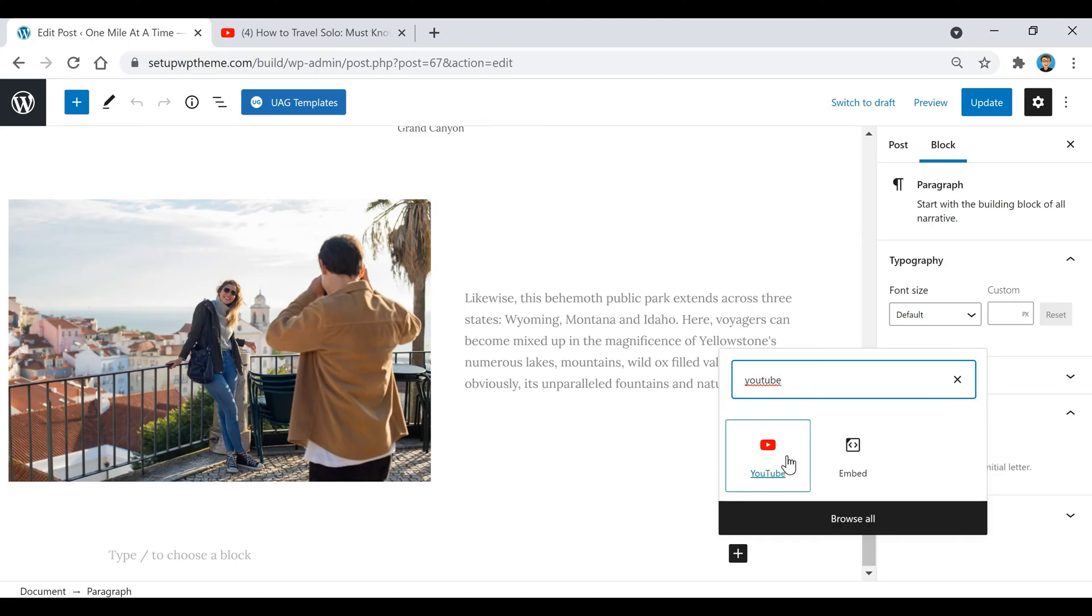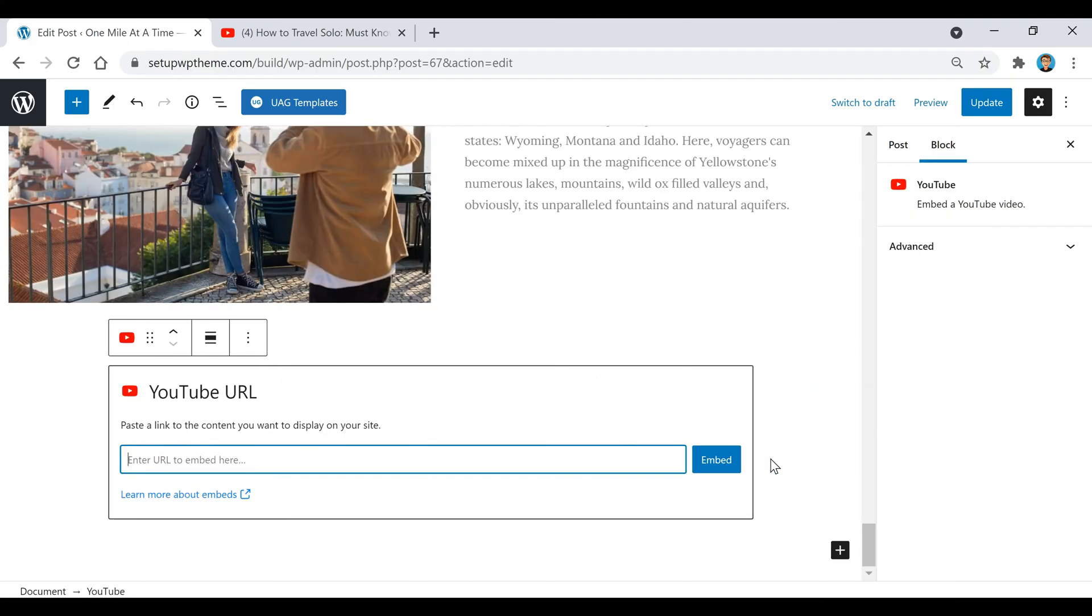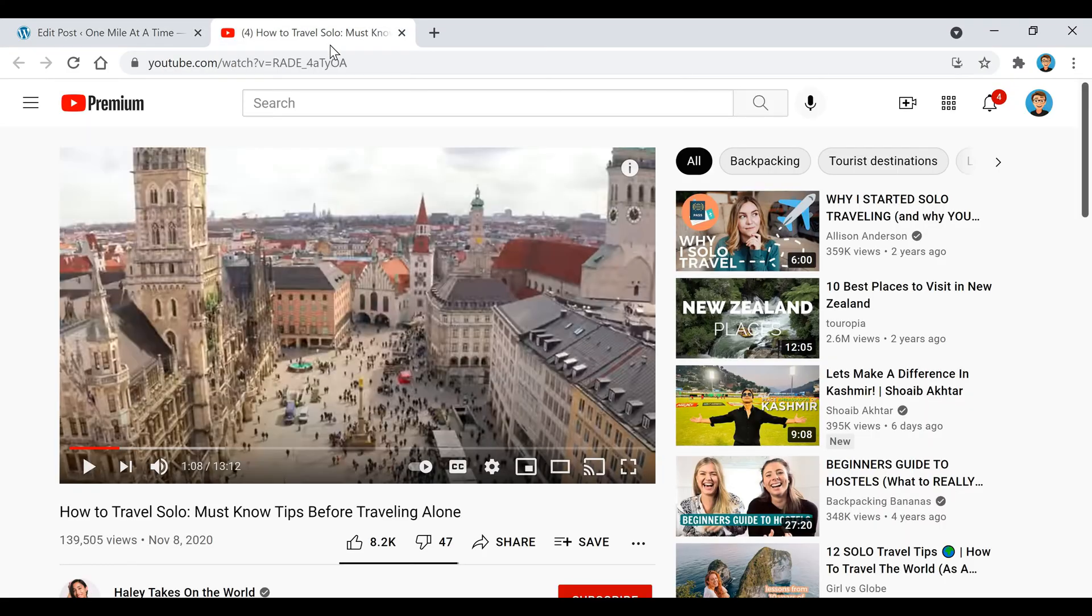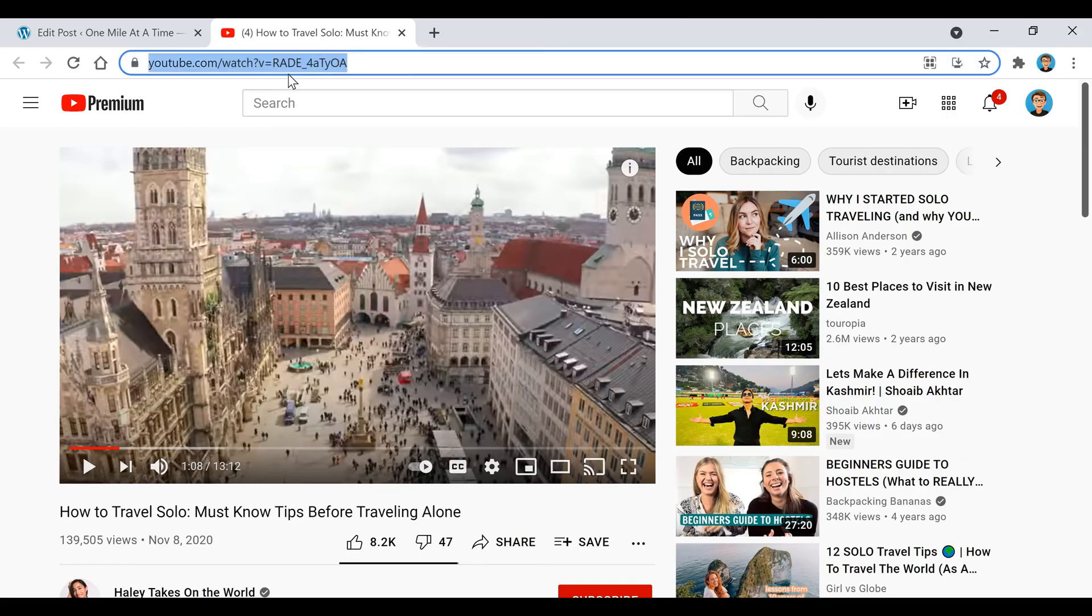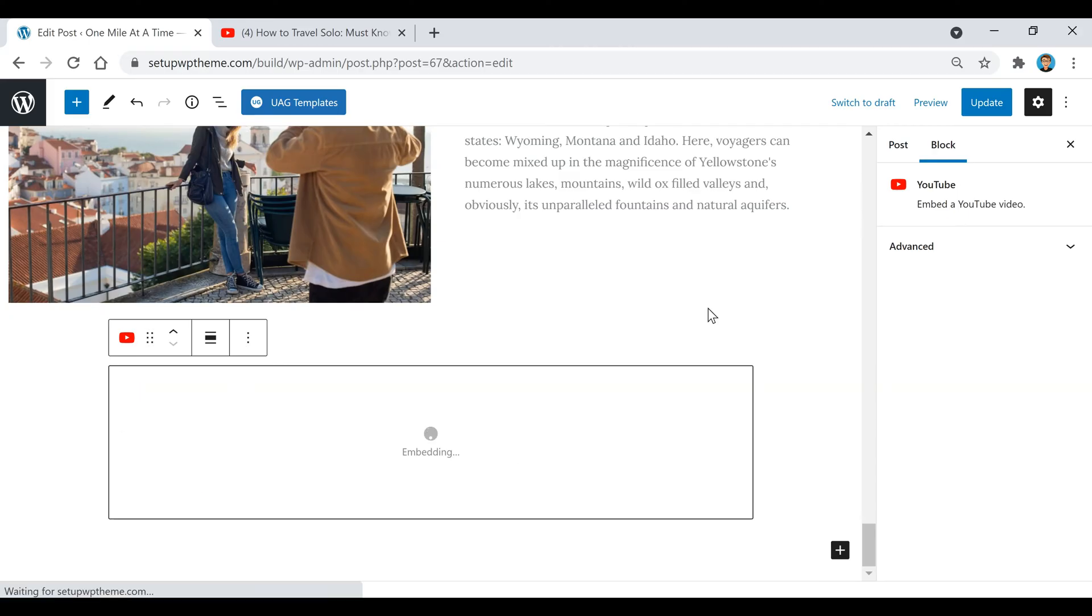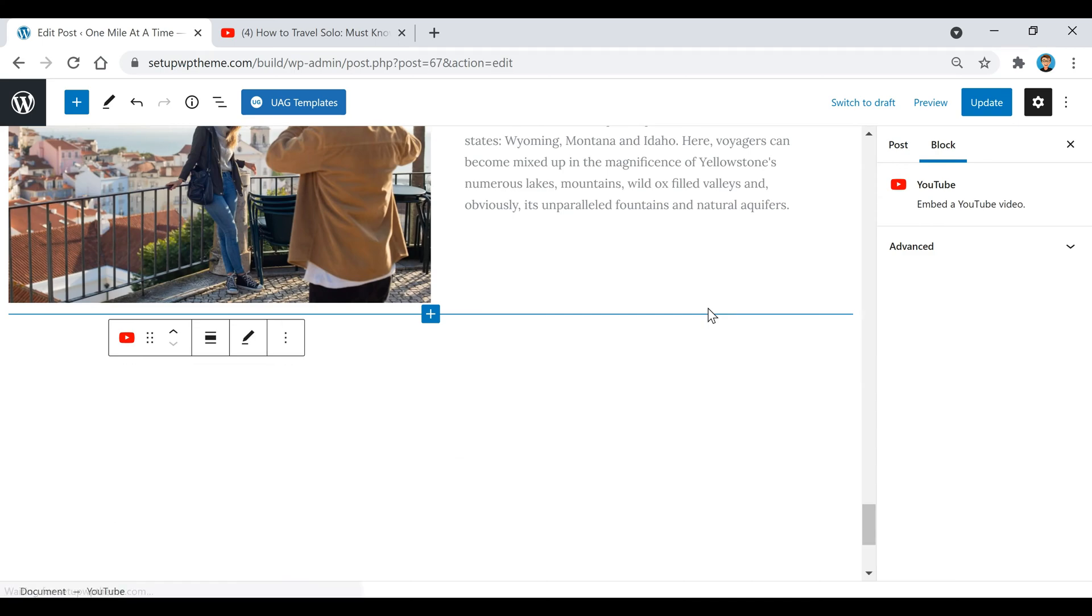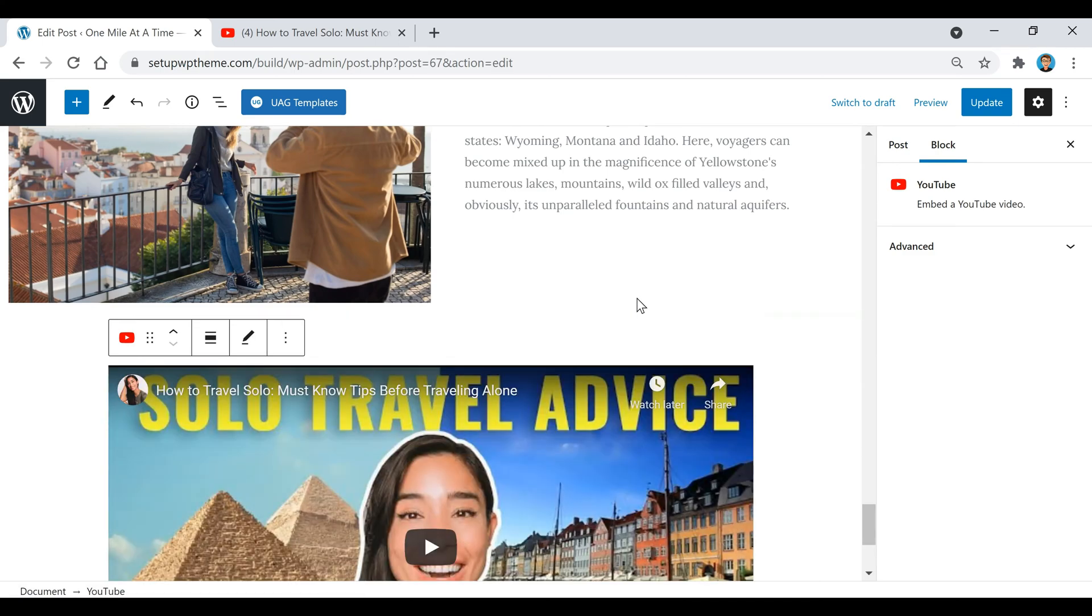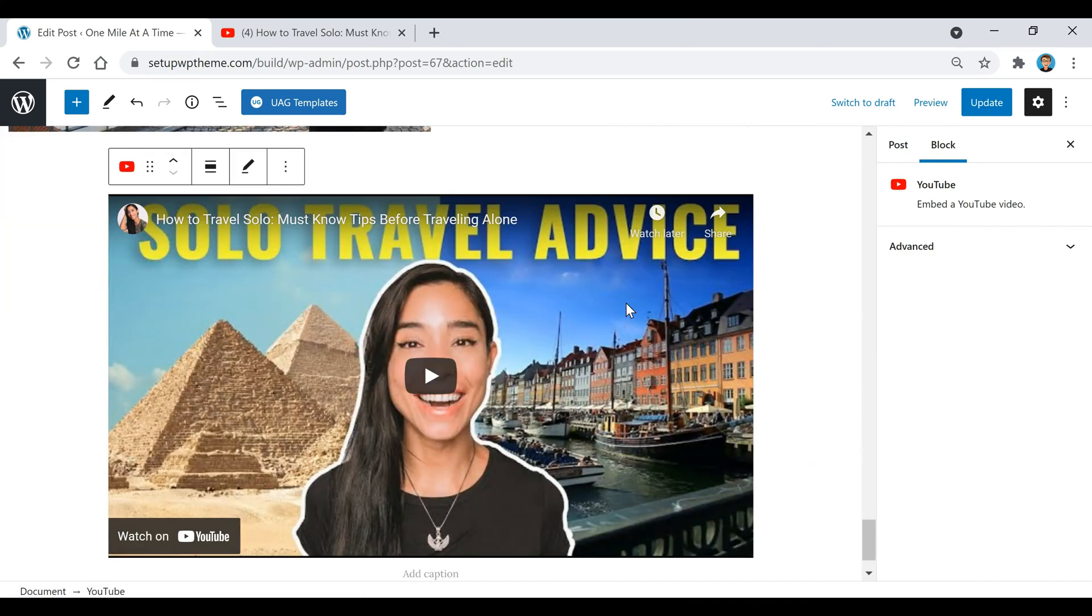Then go over to YouTube and grab the URL that you want, copy that, paste it right here, and click on this blue embed button. Just like that, your YouTube video is uploaded to your post.